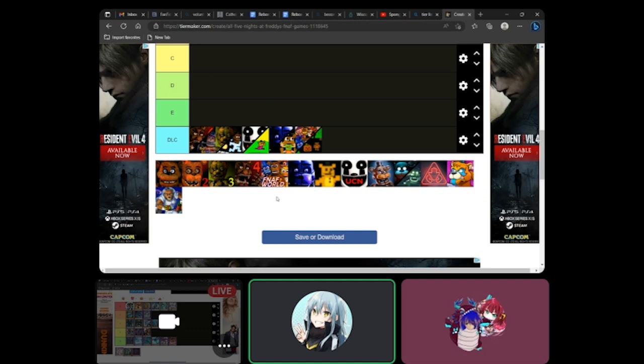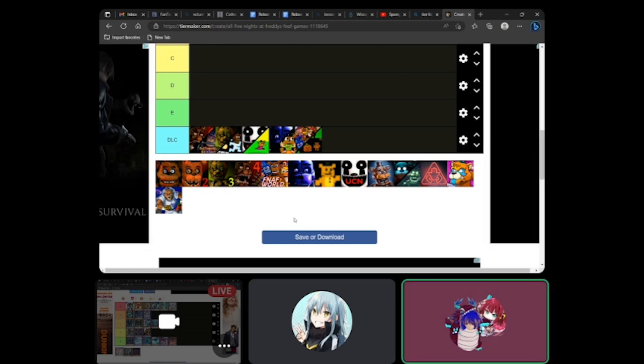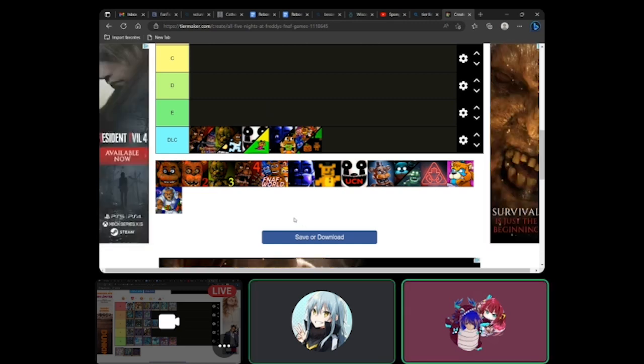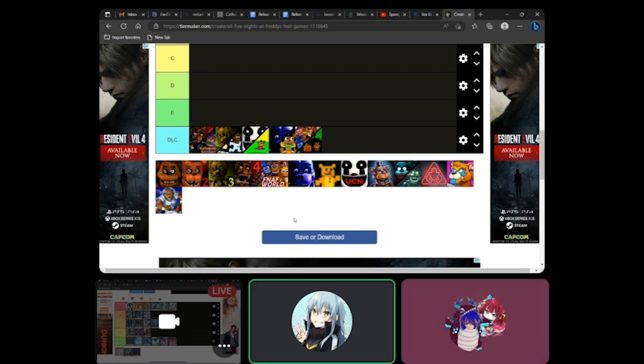We're going to be rating the FNAF games. Remember, kids, FNAF turns 10 next year. Do you feel old yet?